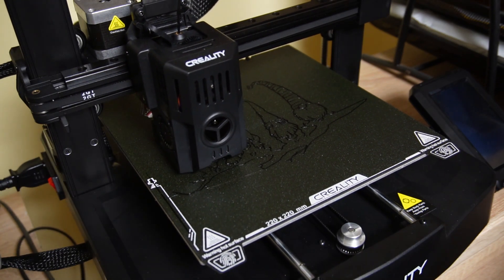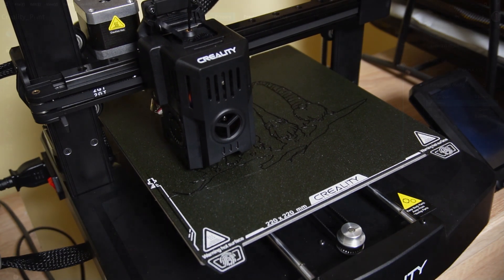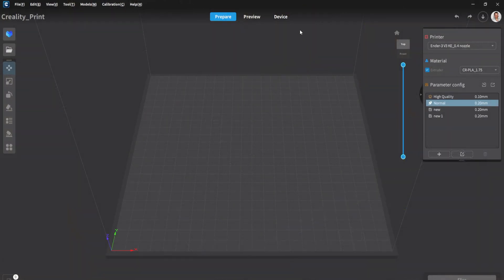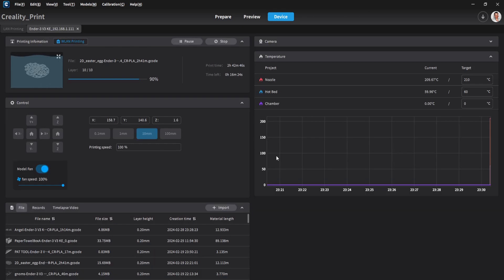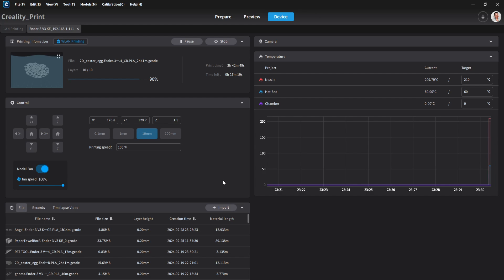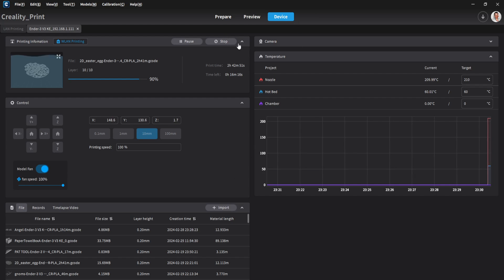I like to open the Creality software and monitor the printer from my PC. Under the device tab I can see the print progress. If I click on details, I will be able to see some more information and also adjust some of the settings if needed.